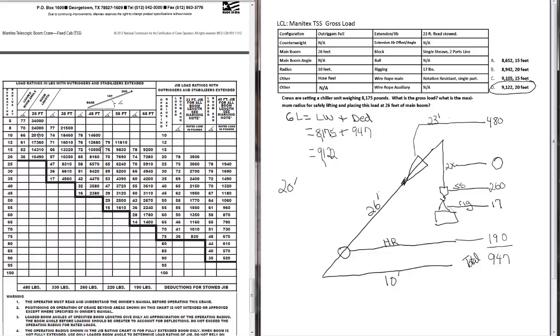All right. Well, I think that pretty much provides our illustration for a gross load problem. Good luck on the exam. Remember, practice, practice, practice.